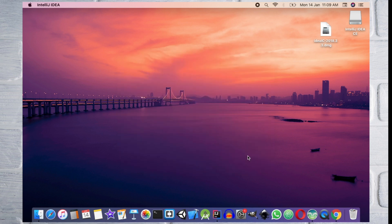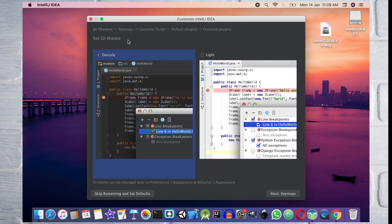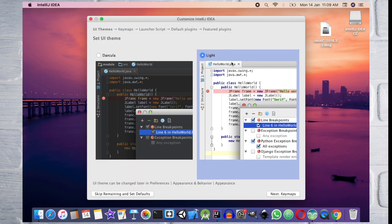In the open window, you can choose your IDE theme. If you want to keep the settings in the second window, you can choose the theme. Then press the next button.